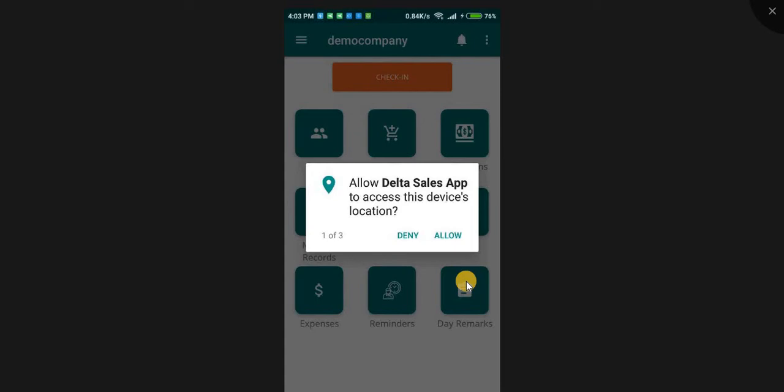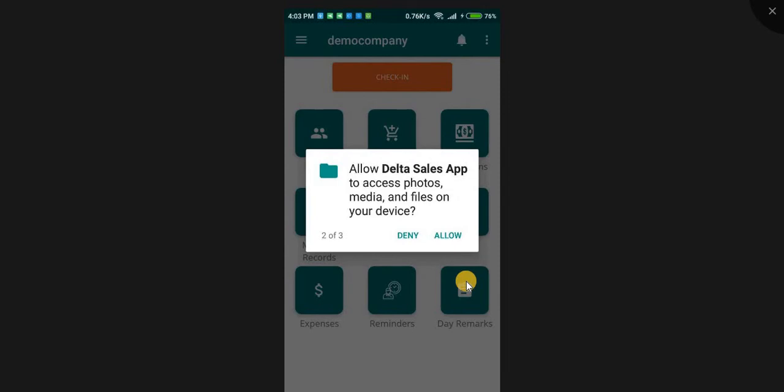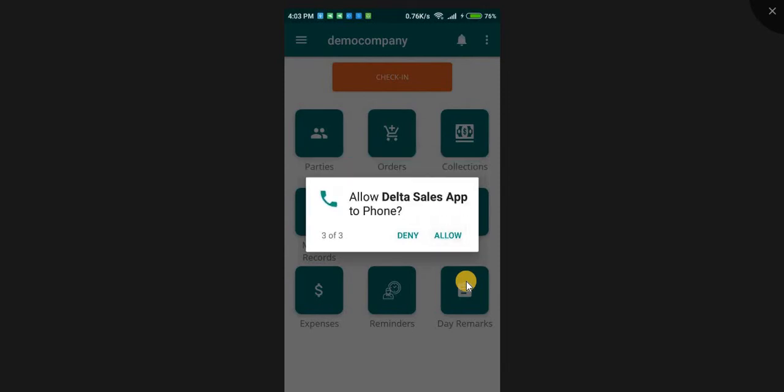Now click the check in tab and allow GPS location so that the exact location of an employee can be tracked.